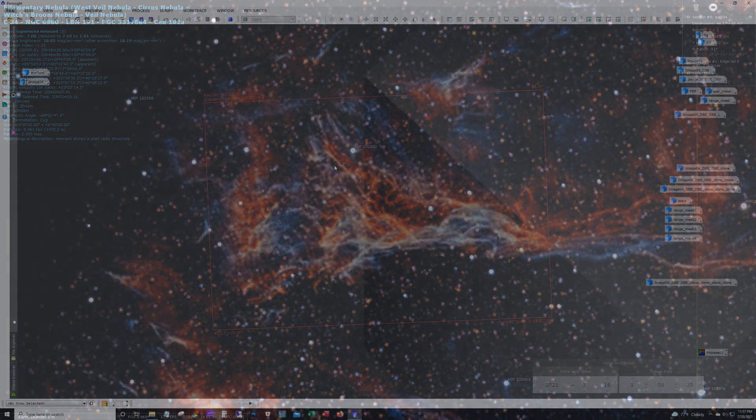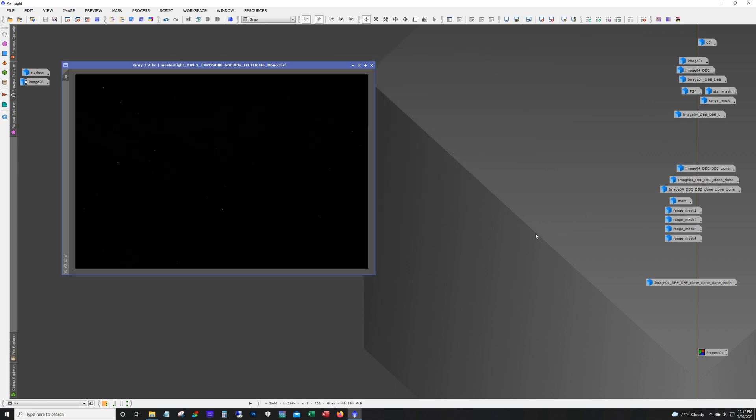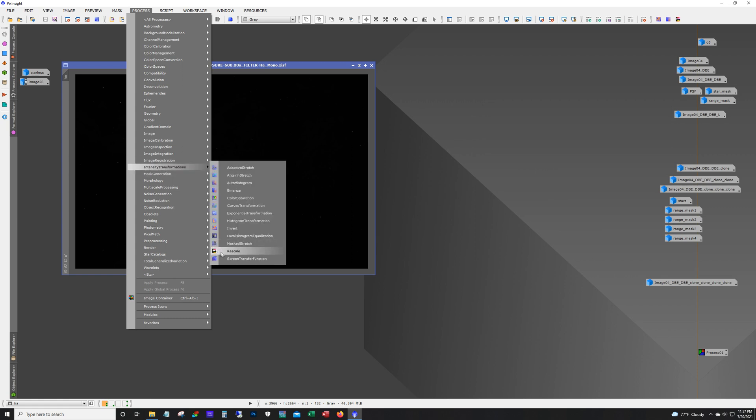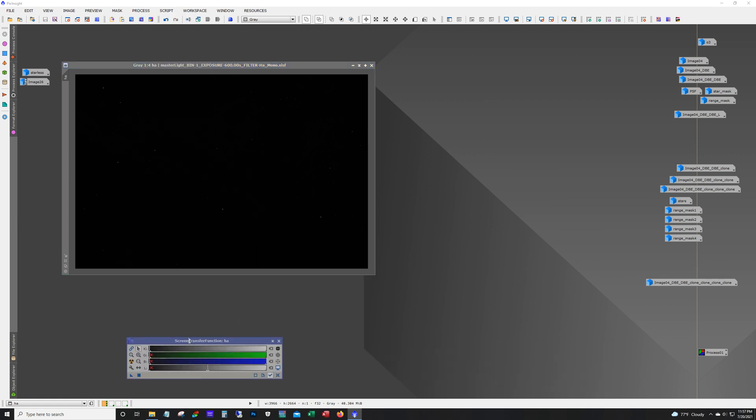Alright, so here we are. What I ended up getting was I shot 10 minute subs and I went 66 HA and 68 O3. And this was with the 294 Mono Gain 120. And the offset is whatever the default offset setting is for Unity Gain.